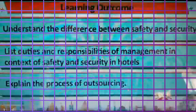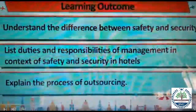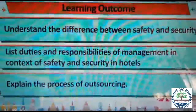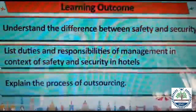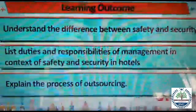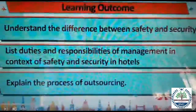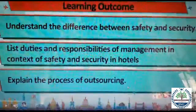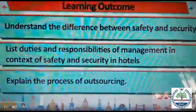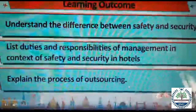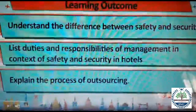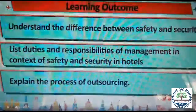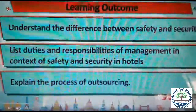Students, we will start with our 5th chapter: Safety and Security. First, we will start with a brief overview of the learning outcomes. We will understand the difference between safety and security, and we will also talk about the list of duties and responsibilities the management takes note of in the context of safety and security in hotels.